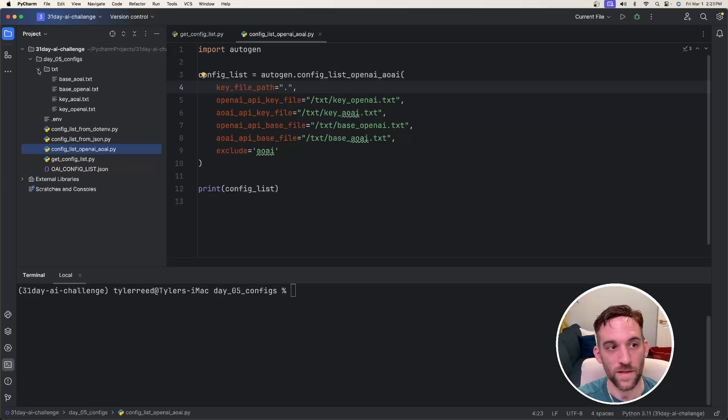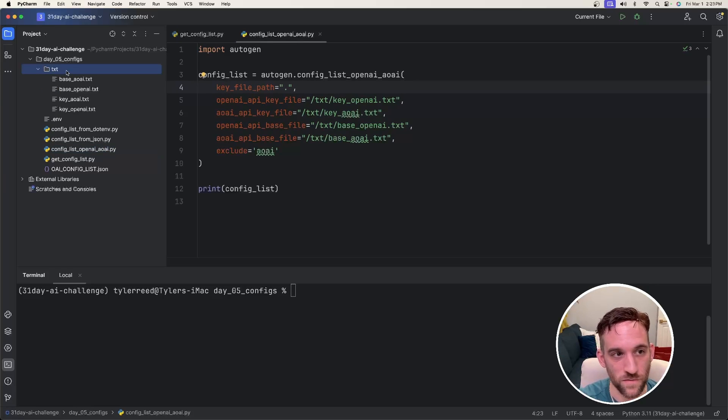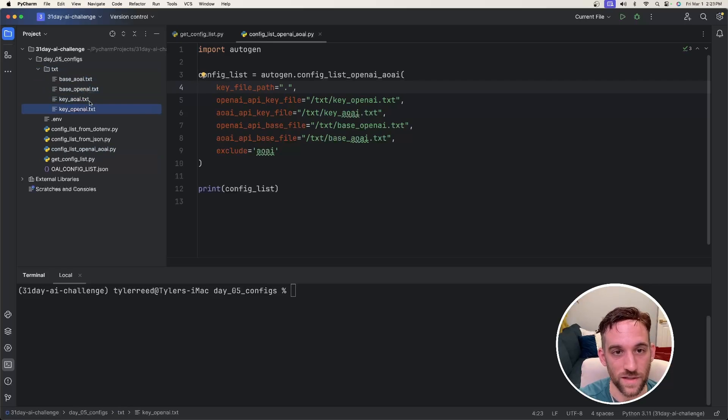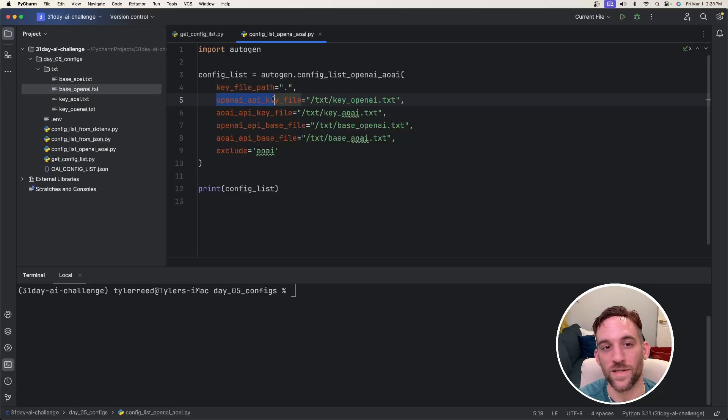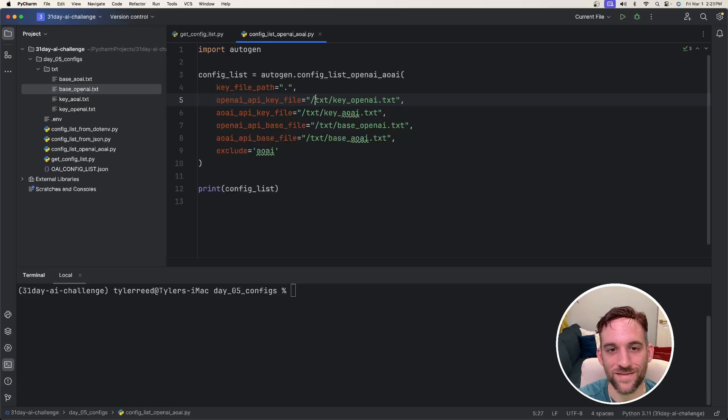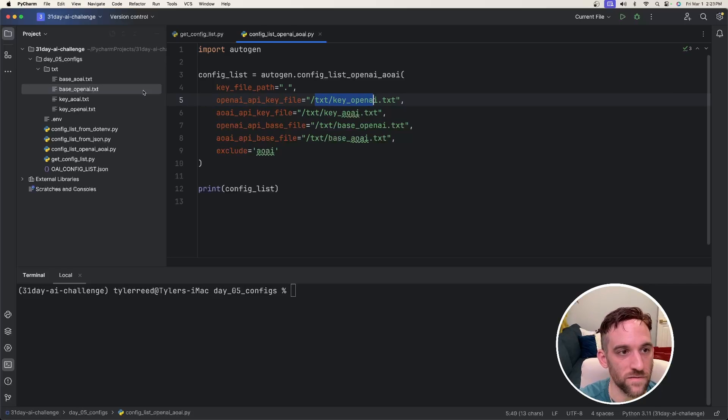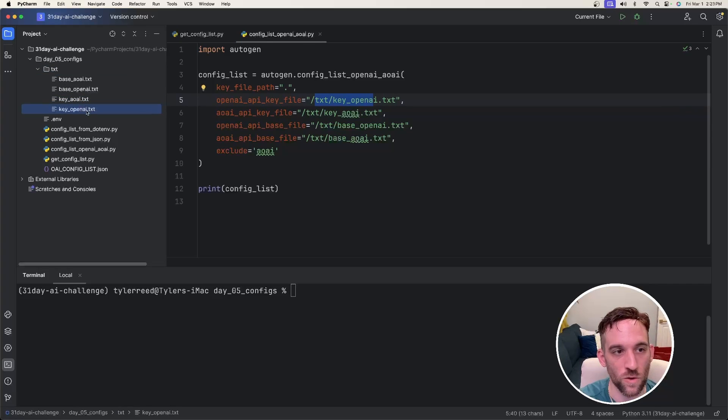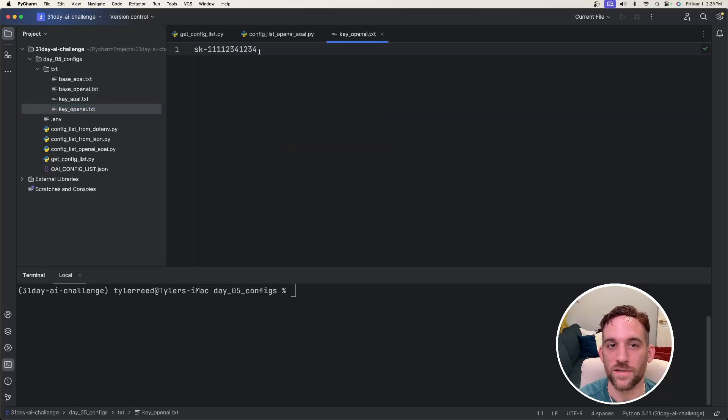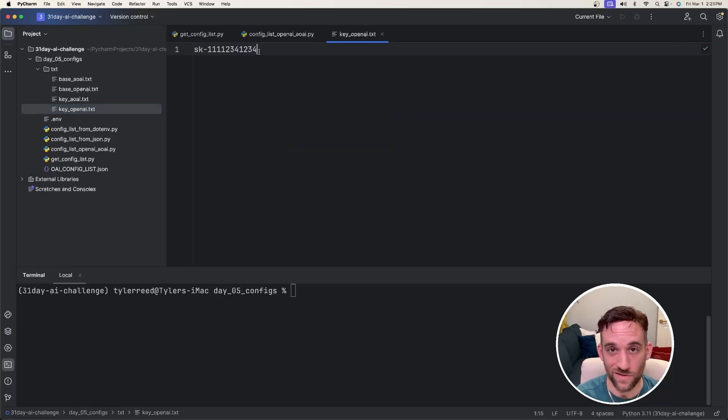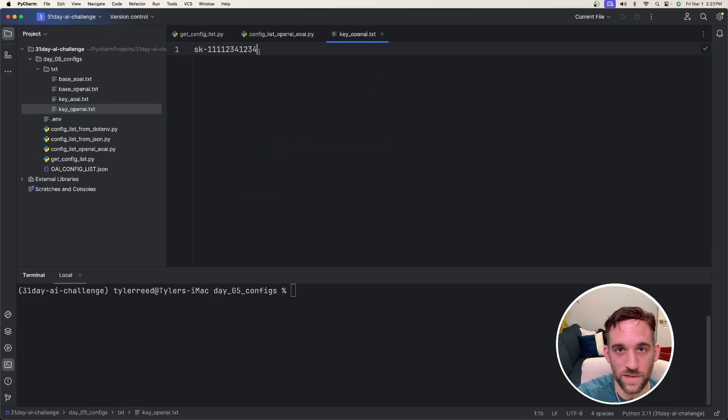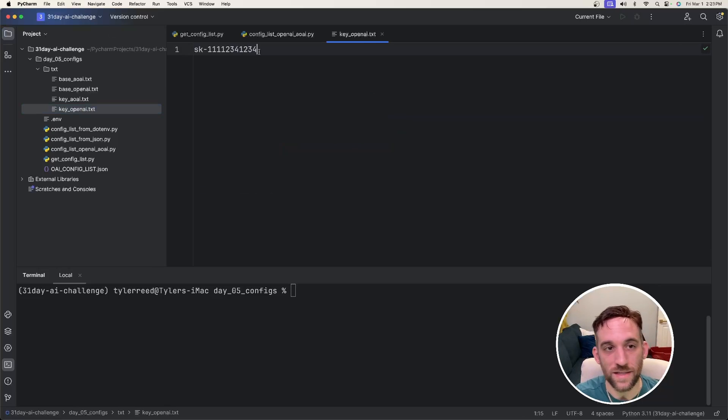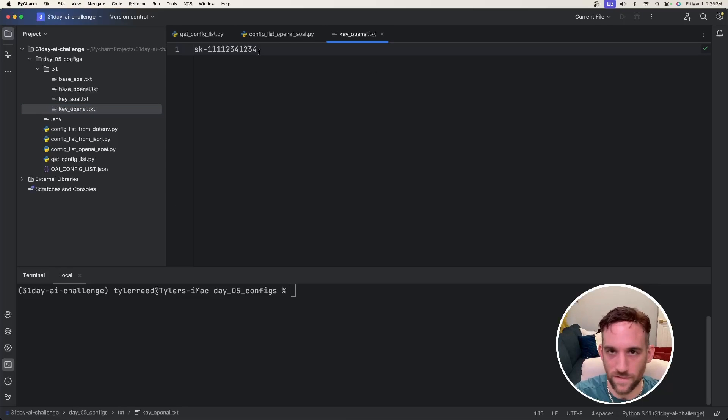And what I've done here is I've created a text subfolder with all of these files in here. The first one here is OpenAI API key file, and I set this to the text slash key underscore OpenAI dot text file. So in this text folder, it'll look for key underscore OpenAI dot text. If we open this up, this is basically just an API key. That's all it is. We don't have to actually give a property, like we don't say API key equals, and then the value. You just get the value here. That's it.